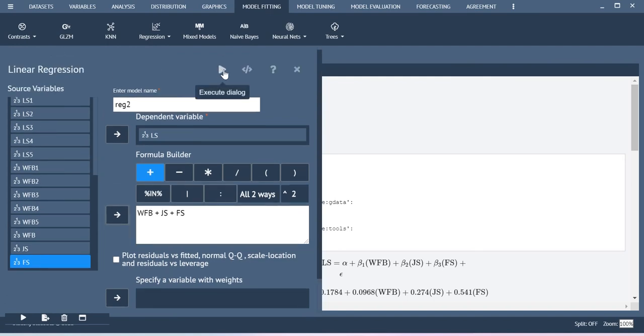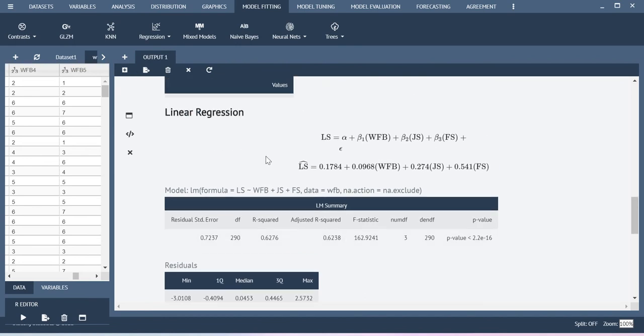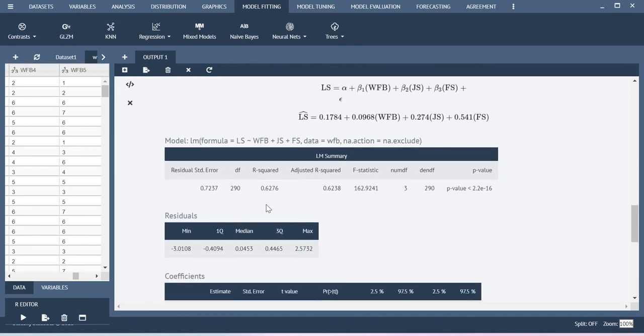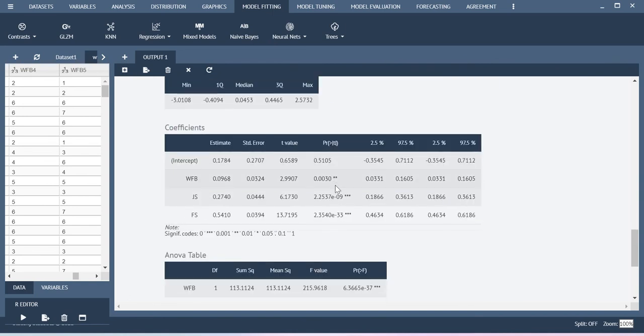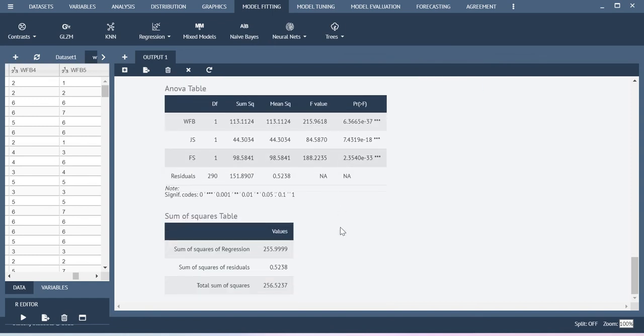Now, let me execute this, same result only here also you will be getting. See, R square value is same, adjusted R square is also same and then the coefficients also exactly same. Same result only here also I am getting.